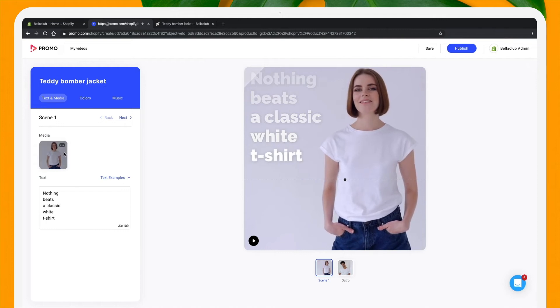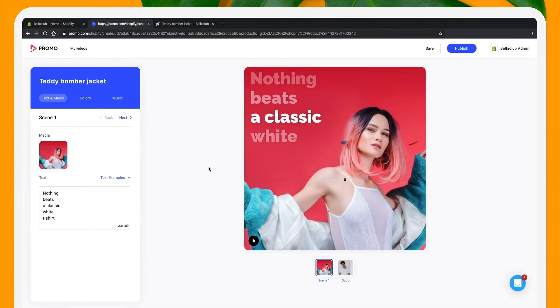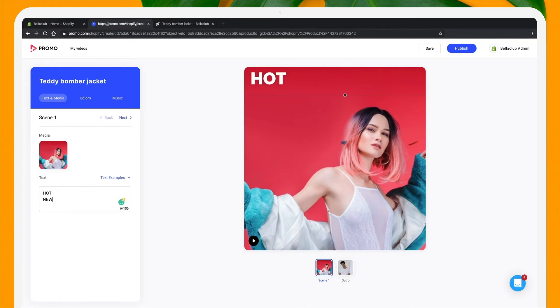Now I'm going to replace the default image with one of my own product images. I'll select one of my existing photos from my product page. Now I'm going to change the text. I'll write something short and sweet, like "hot new sale."